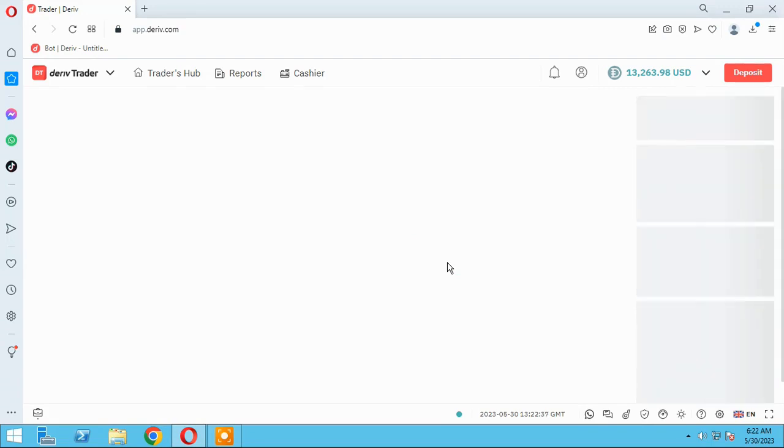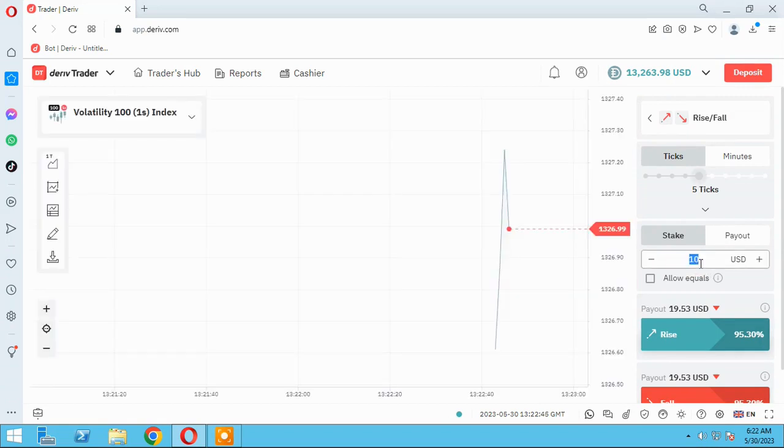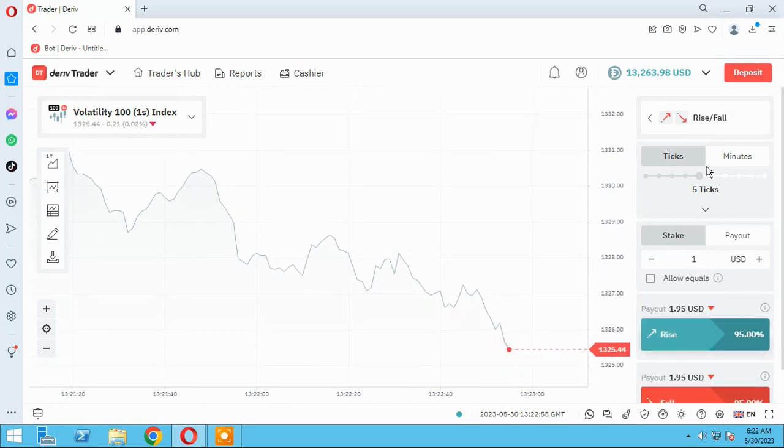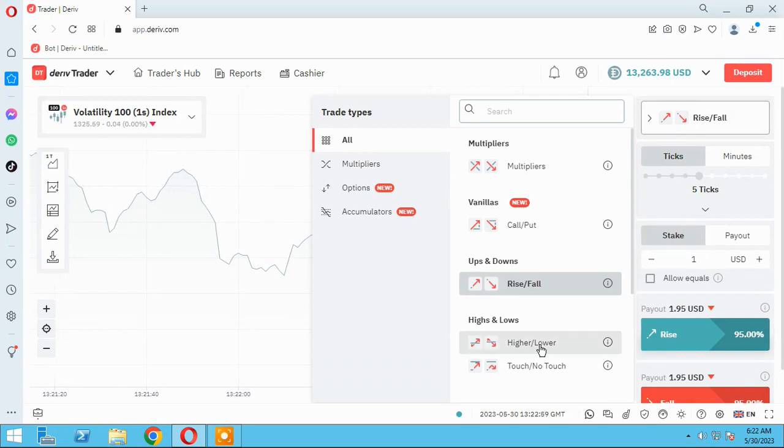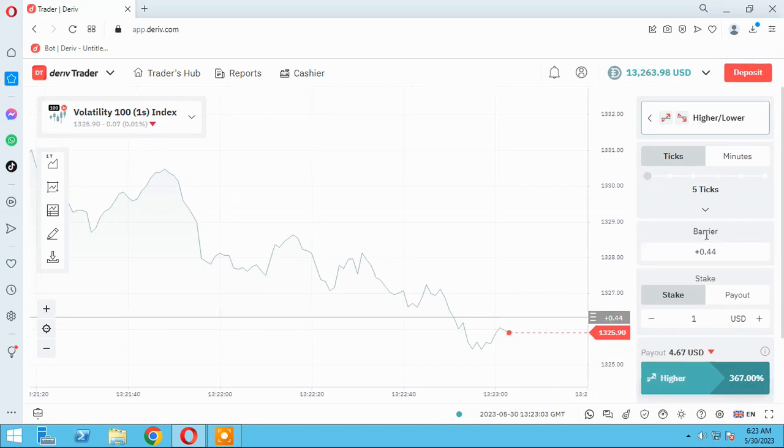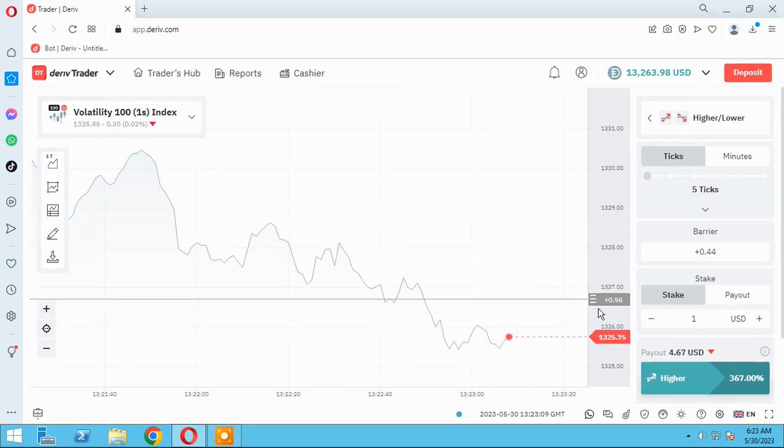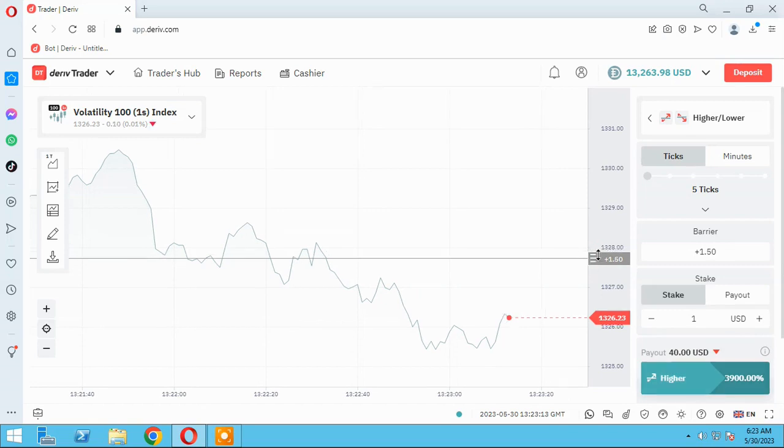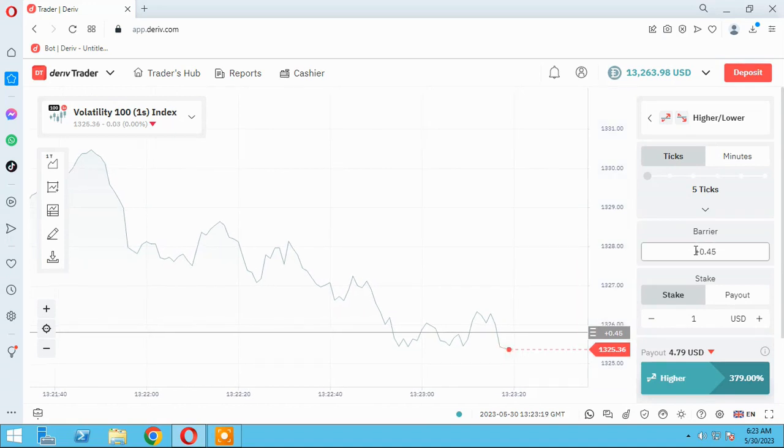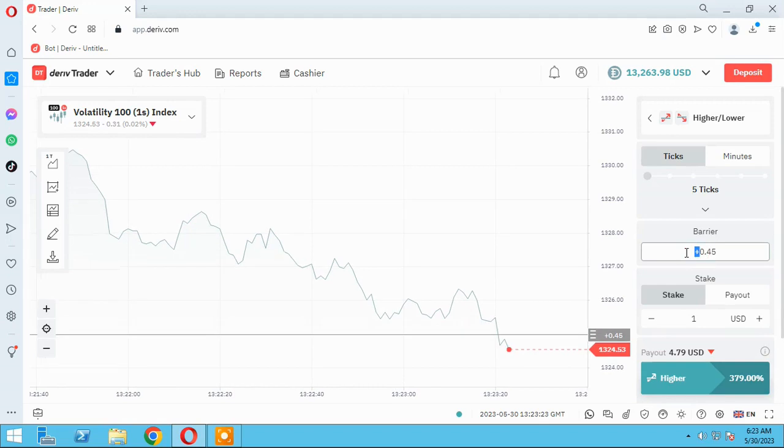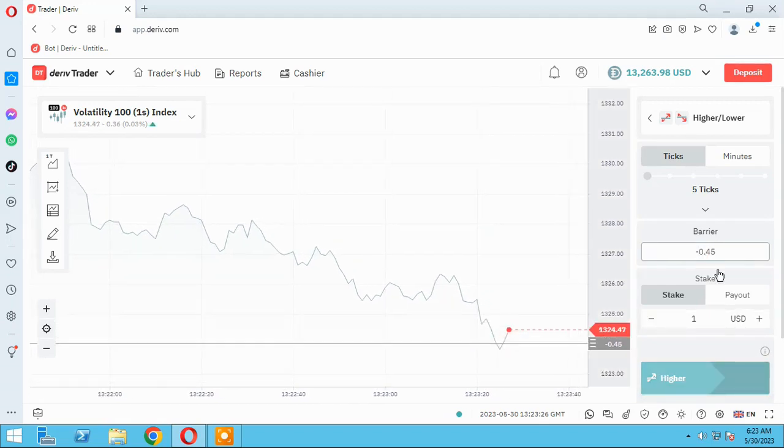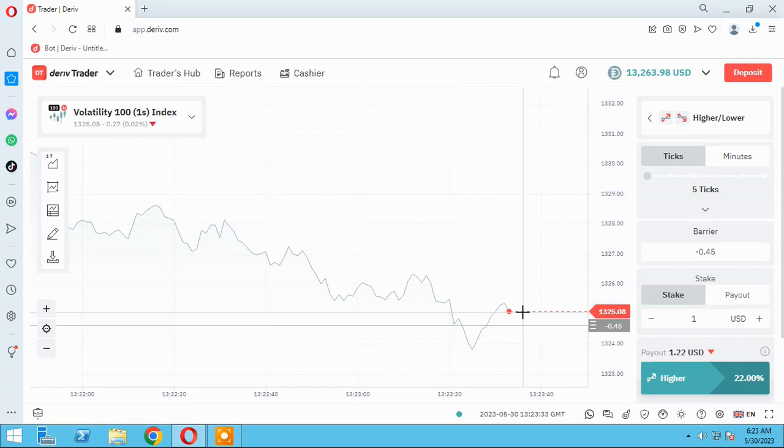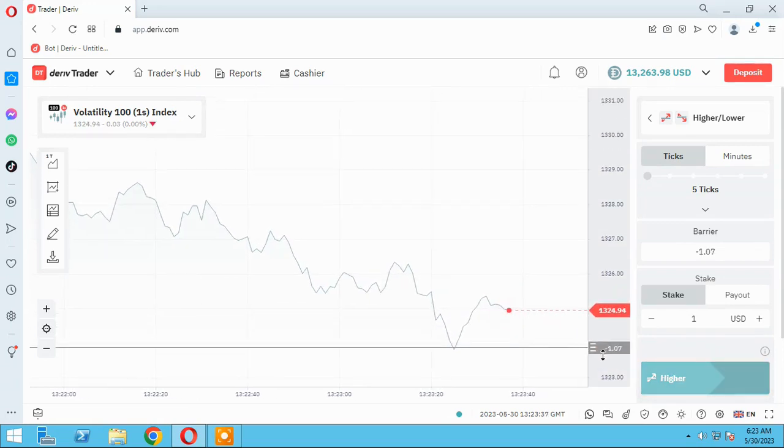Let me show you on the trader how it works. As you know, higher and lower, okay ticks, five ticks, let me reduce it. Change the type to higher and lower, here we have barrier. As you see here we can change everything that we know good for our bots. So this is the barrier we can plus and we can use minus. It will be under the last stake and last price of our assets.